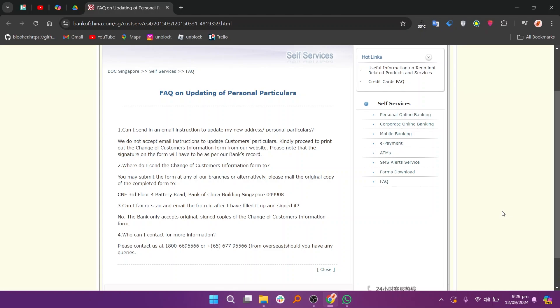Bank of China does not accept email instructions to update customers' particulars. You can proceed to print out the Change of Customers Information form from the website.